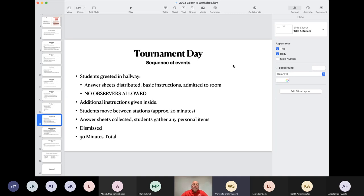On the day of the tournament, students will be greeted in the hallway. I will distribute their answer sheets and give them basic instructions — mostly concerning moving to an empty station and not touching anything or opening the test booklet until told to. No observers are allowed. I will give additional instructions inside and answer any questions students may have. The students will then move between the 10 stations, two minutes per station, so approximately 20 minutes. At that point I will collect the answer sheets, have students gather their personal items, and they'll be dismissed. All of this has to happen in a 30-minute period.